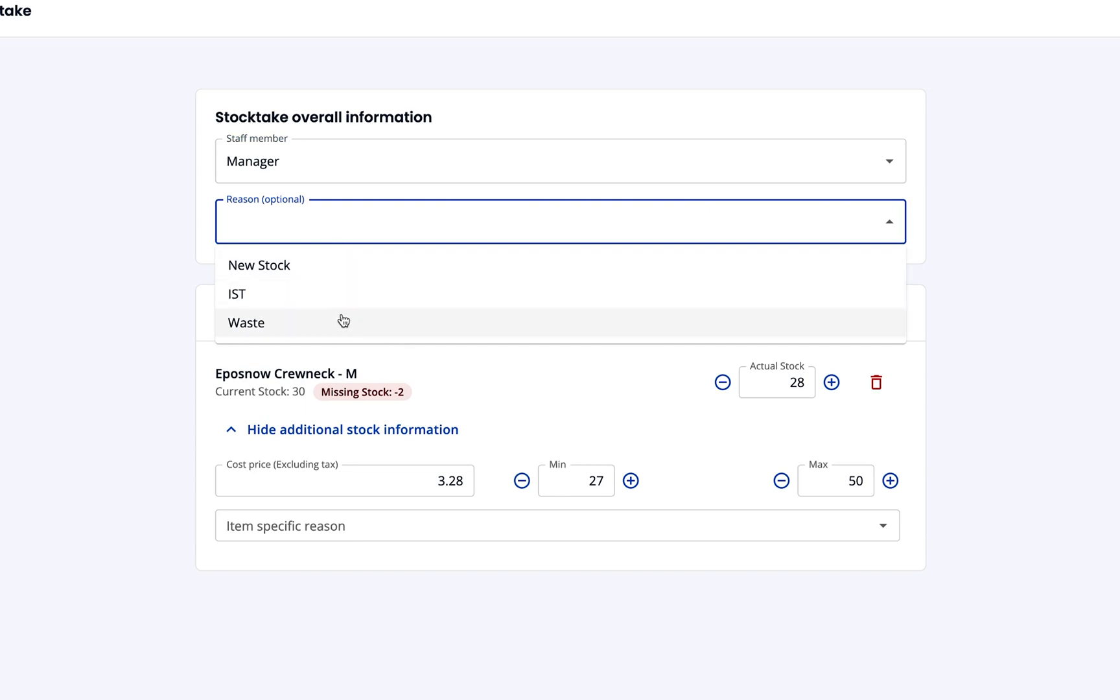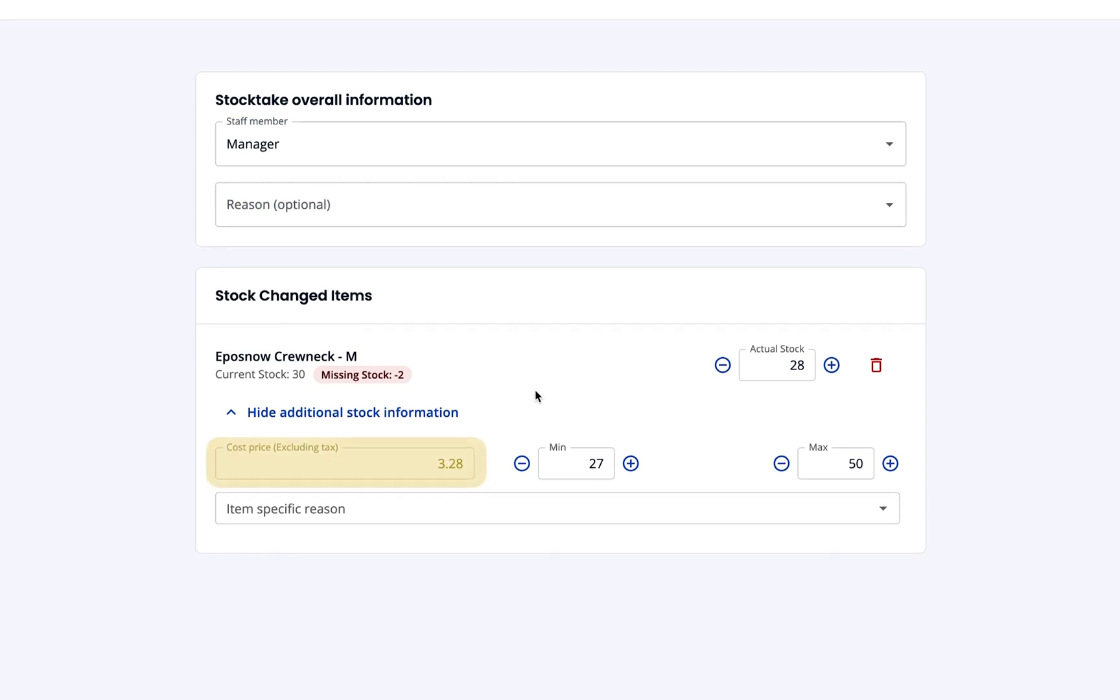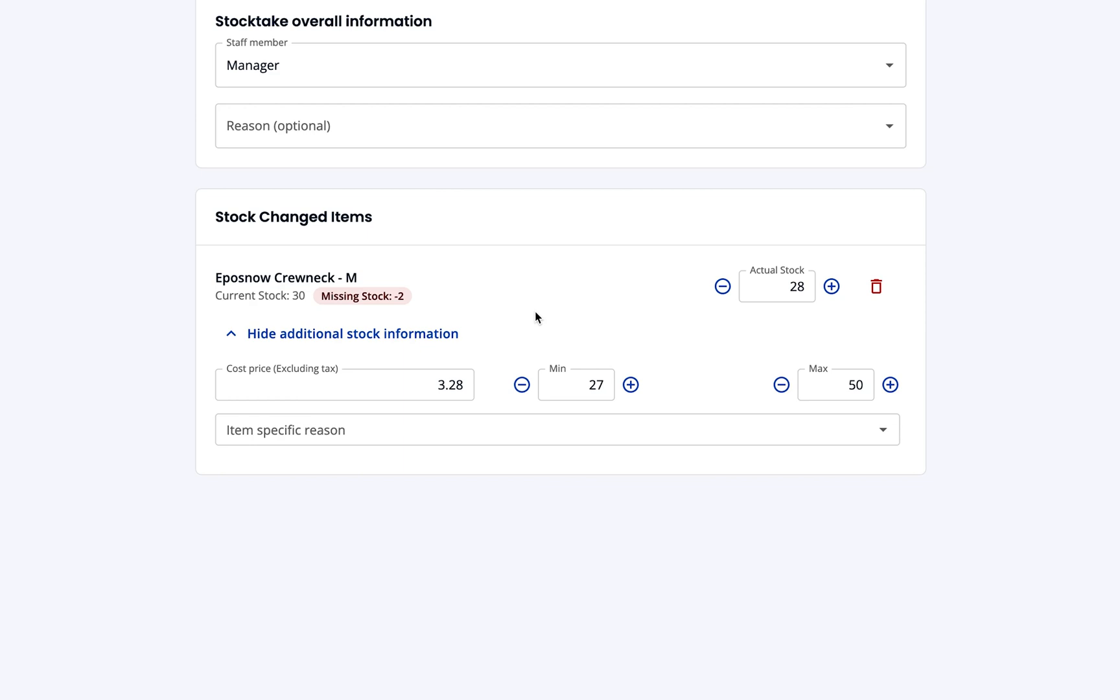Then, you'll see you can set a cost price for all new stock. If the cost price differs from your usual price, you can adjust that here to keep your profit calculations accurate. The product list will always display the most relevant cost price depending on the product's stock batch.